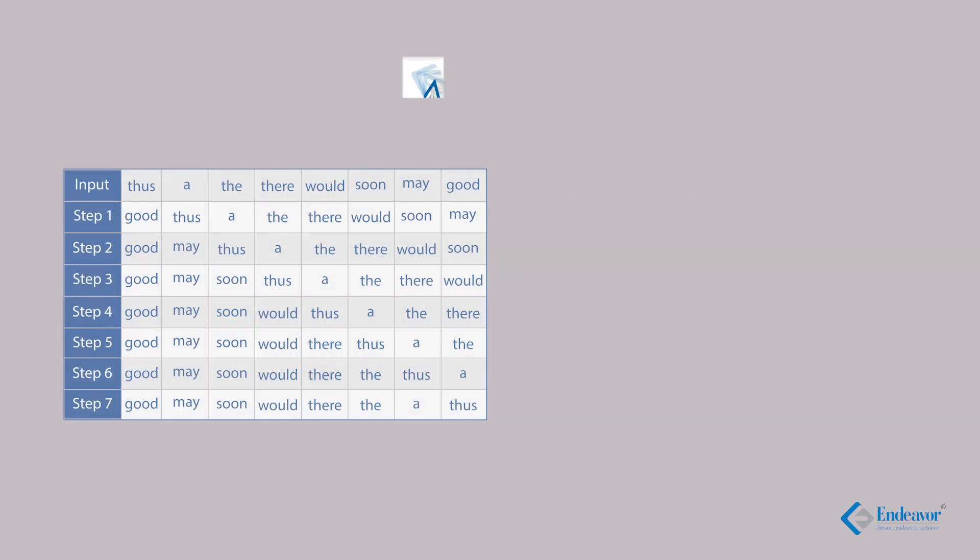Second example. I wish to take an example based on words now. Here, the input is: does, a, the, their, would, soon, may, good. These are random words put here as a form of input. Step 1 has the same words, but arranged in a different order. Same is the story for step 2, 3, 4, 5, 6 and 7.